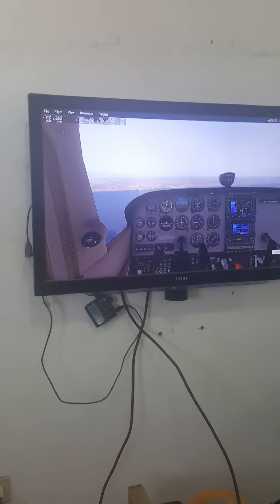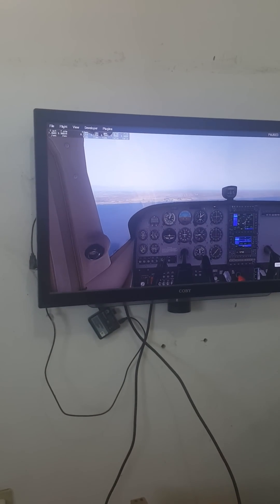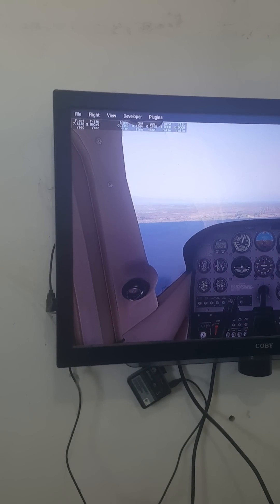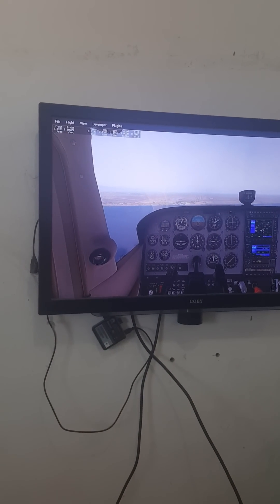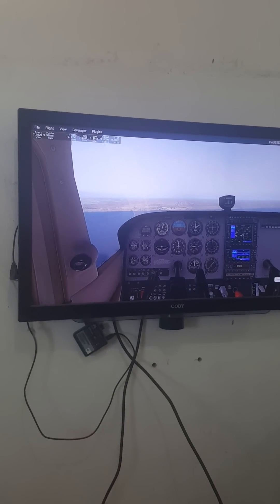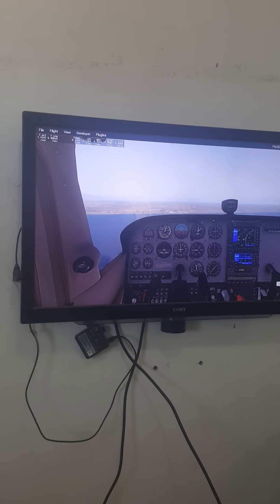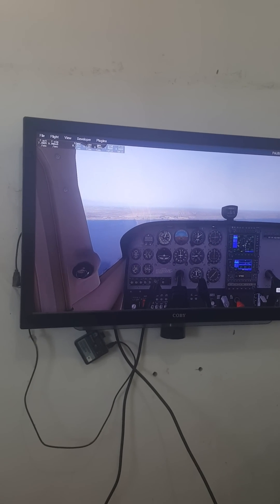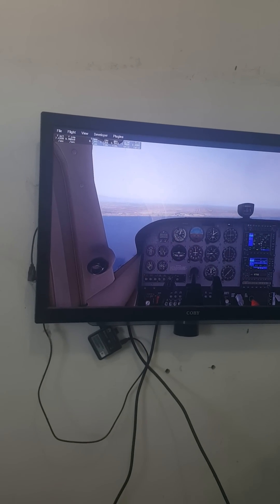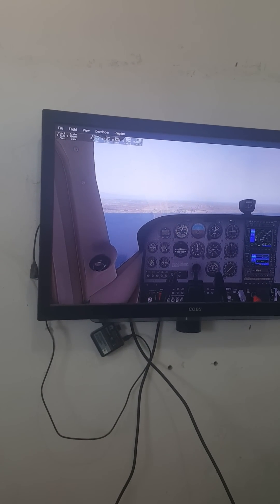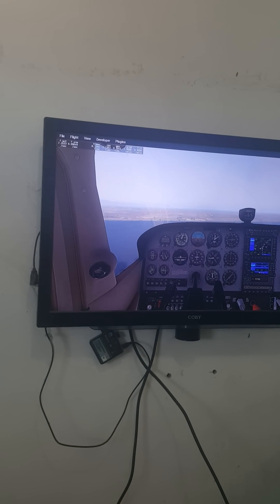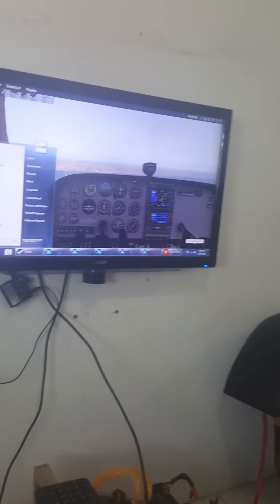Hello guys, today I will show you how to increase your frame rate. As you can see, it's Los Angeles airport and the frame rate is 7. I found this by accident. I've been looking for a way to increase the frame rate on the internet and YouTube, but there's no such solution out there. I've been dealing with this problem for more than one year since I bought the simulator.